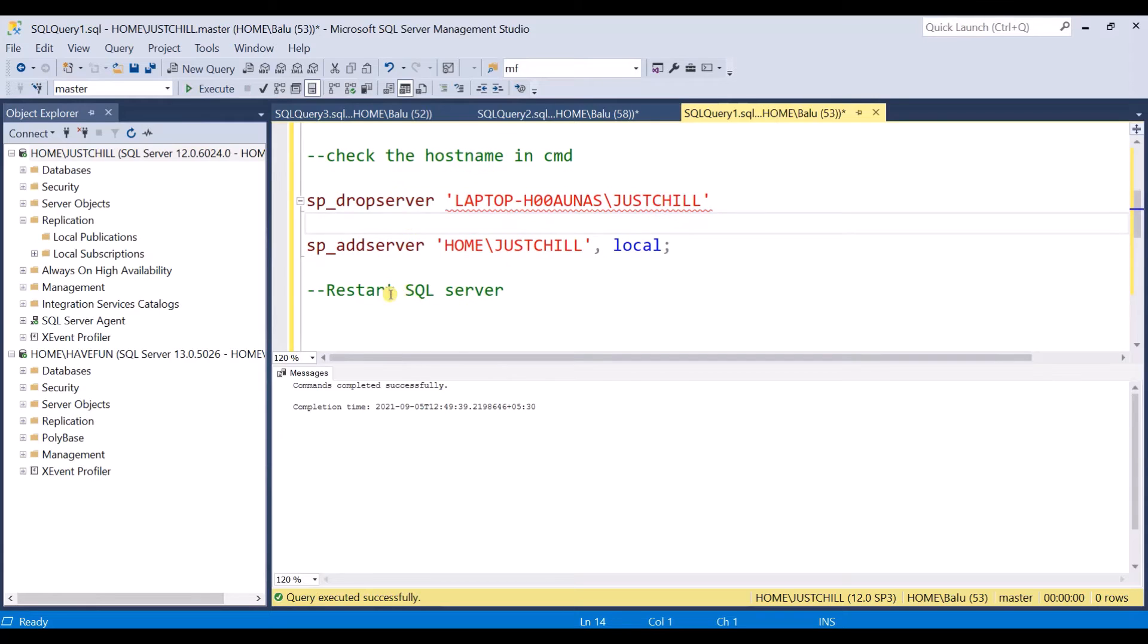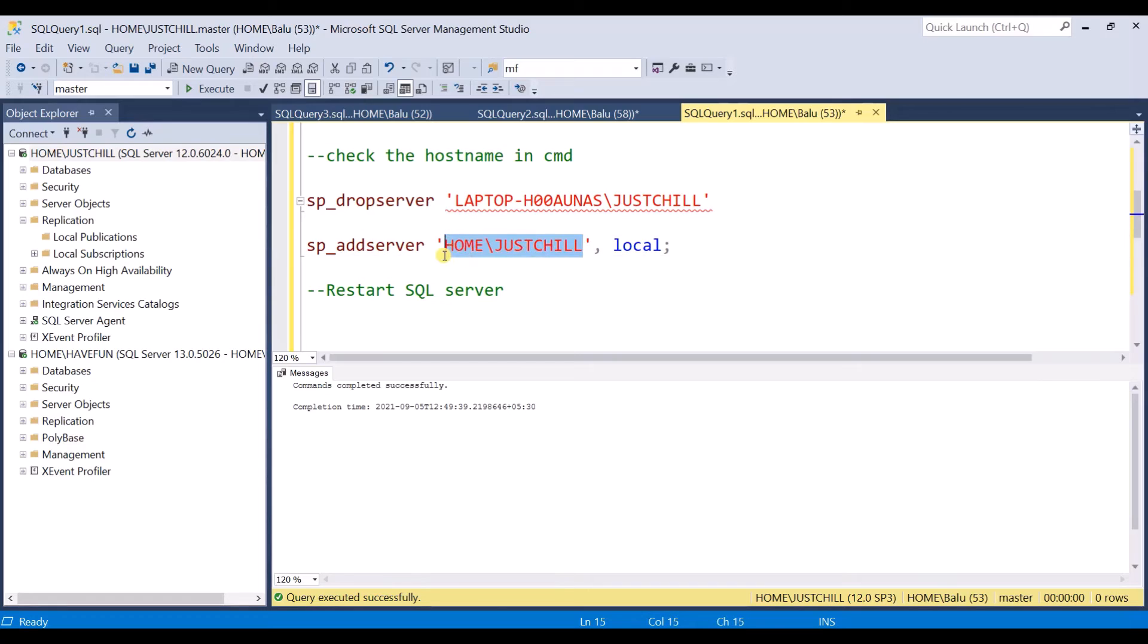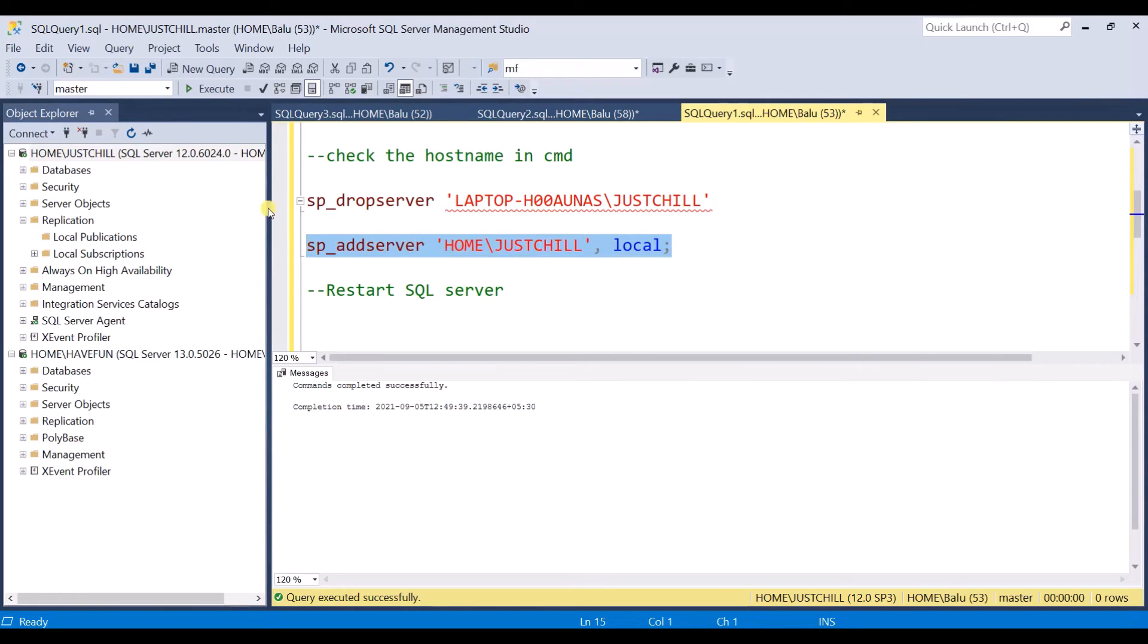And next add server sp_addserver. This is your new name or the current name. Execute this. Command completed successfully.